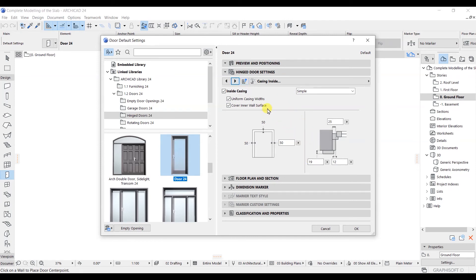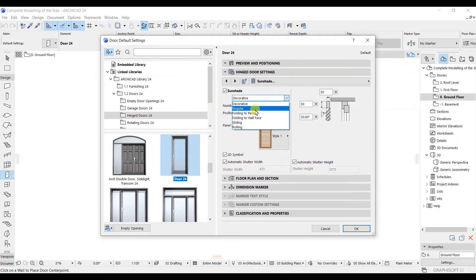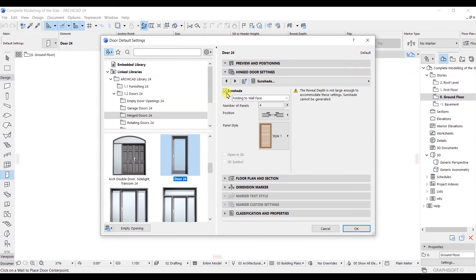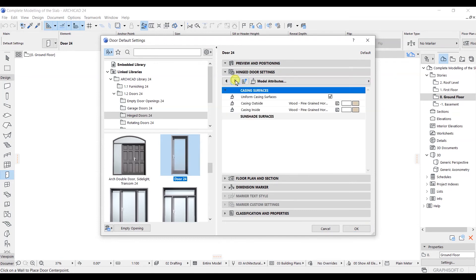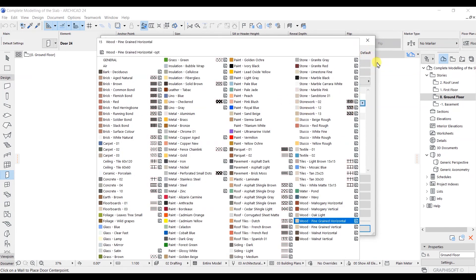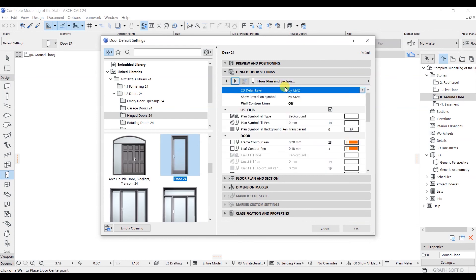Click Next — here we have Shun Shared. If you have shun shared, click on it and choose the option. I don't have shun shared, so I'll untick it. Click Next — here we have the Model Attribute for colors. You can see Casing Outside and Casing Inside. If you want to change the color, you can do so here. I don't want any changes, so let's click Next.